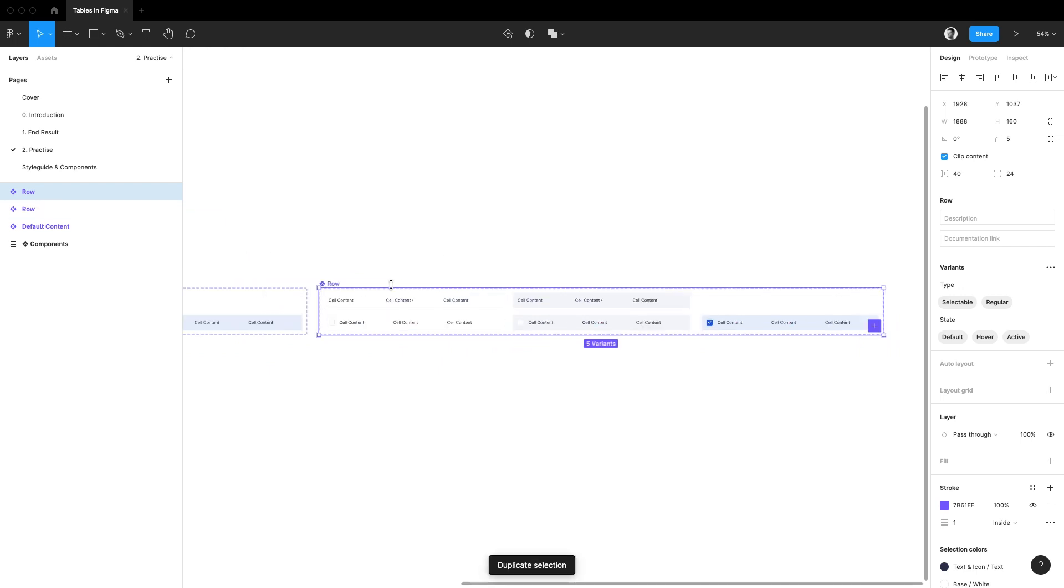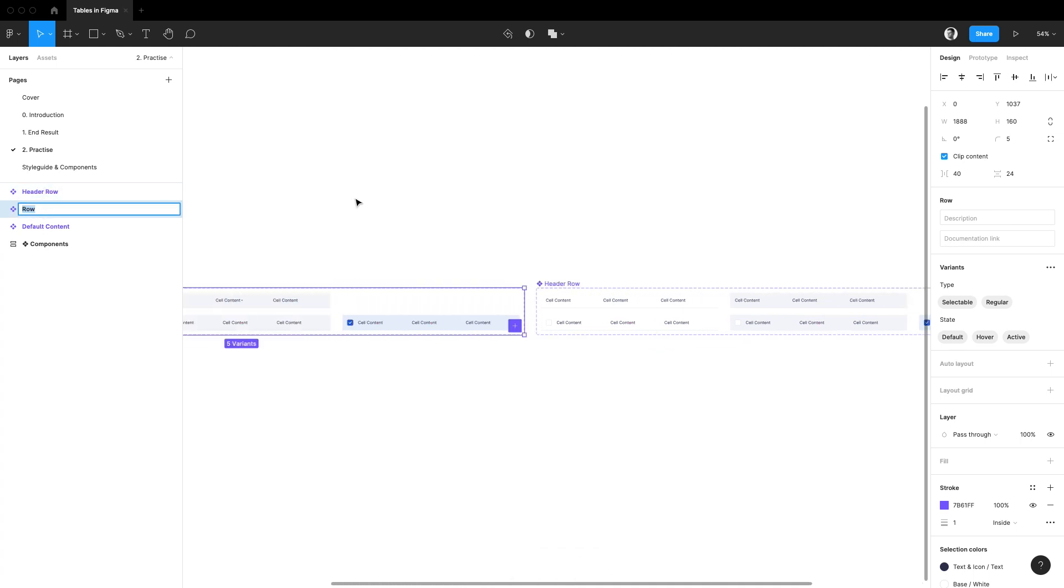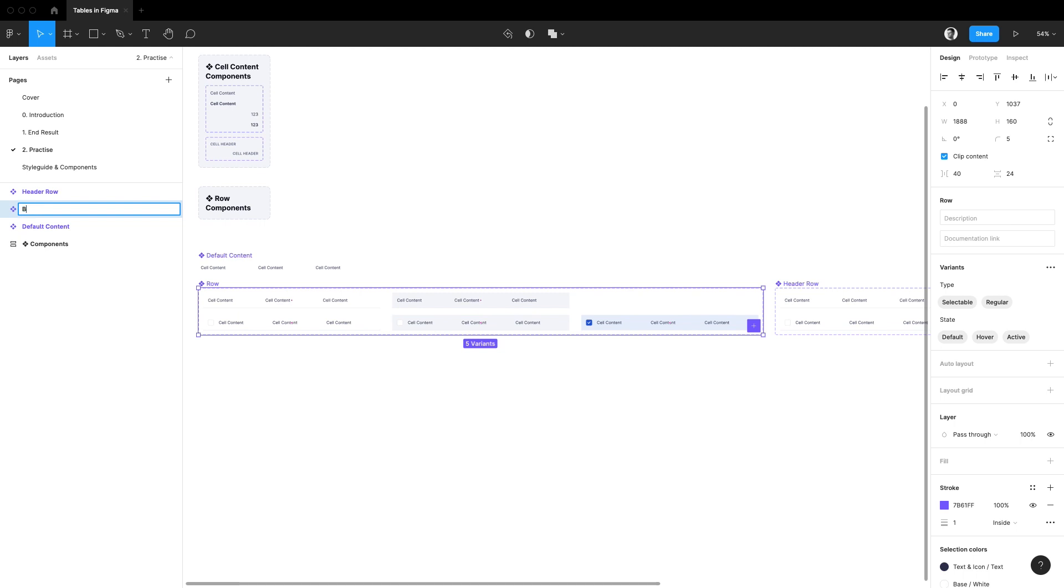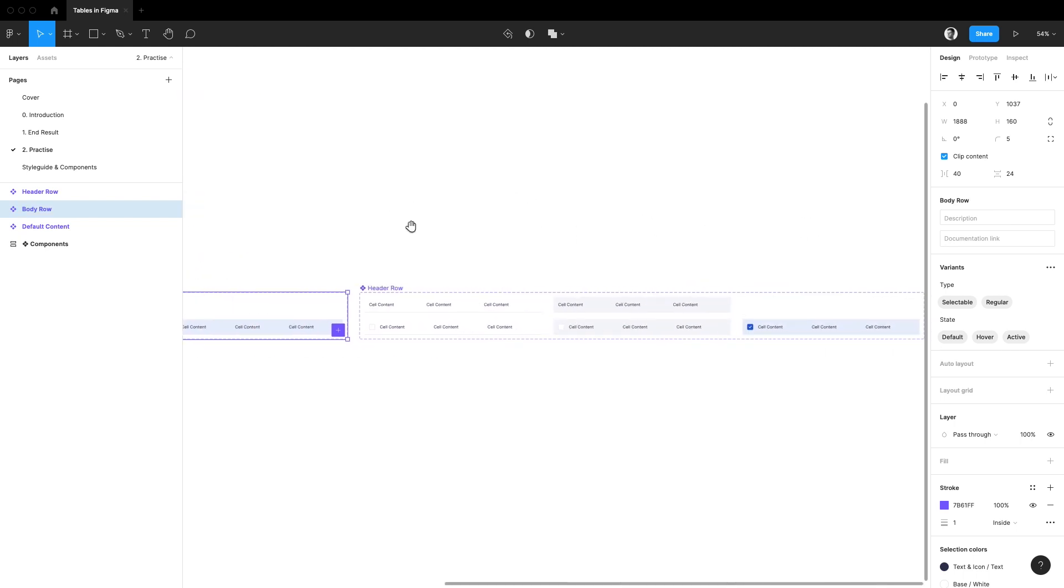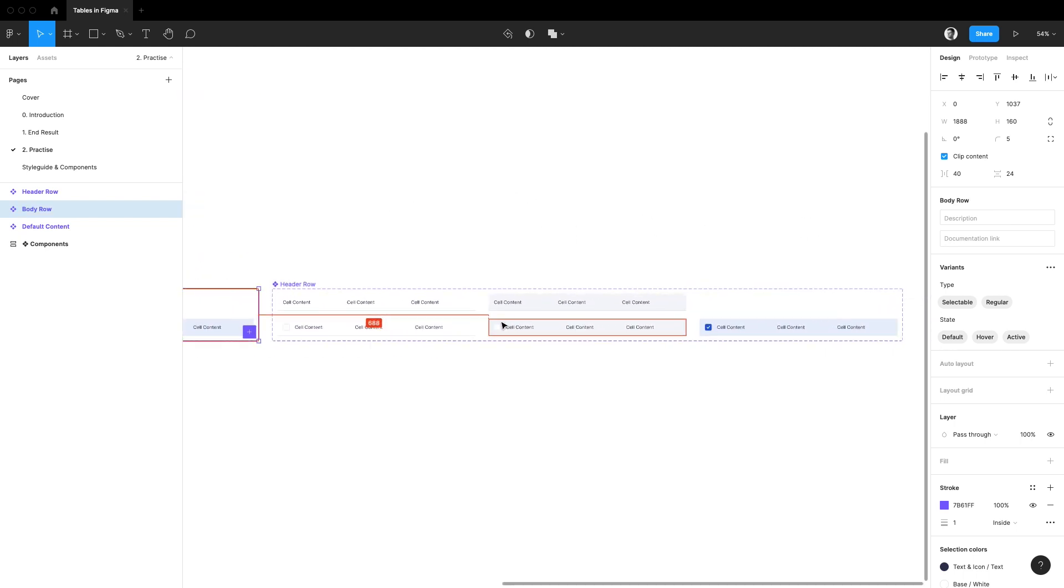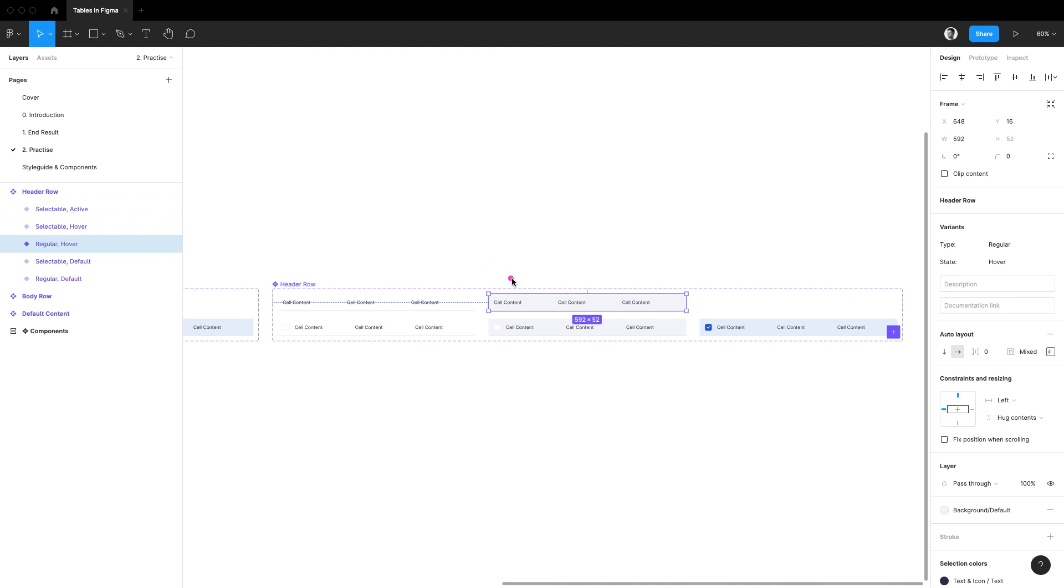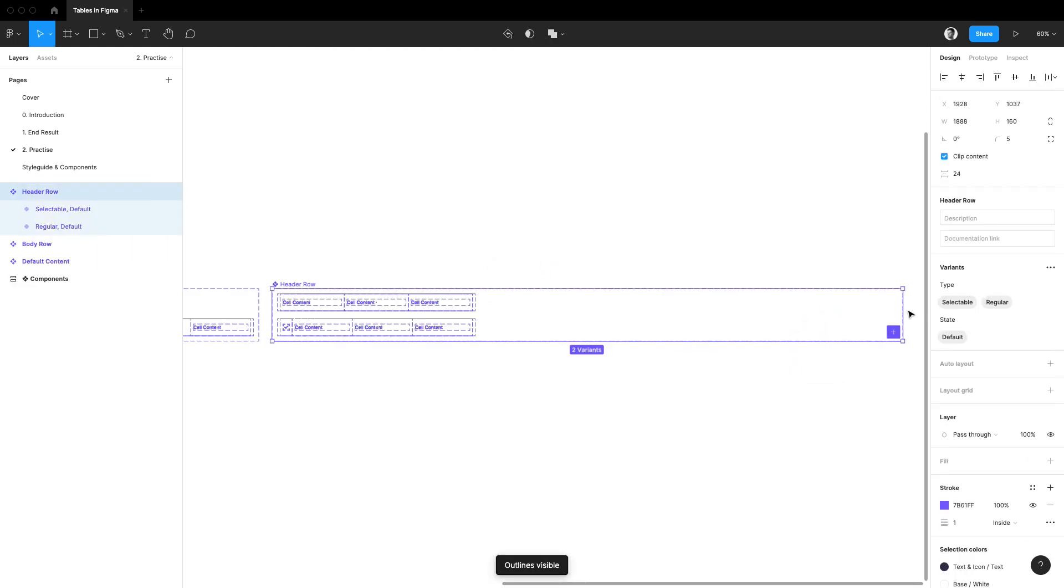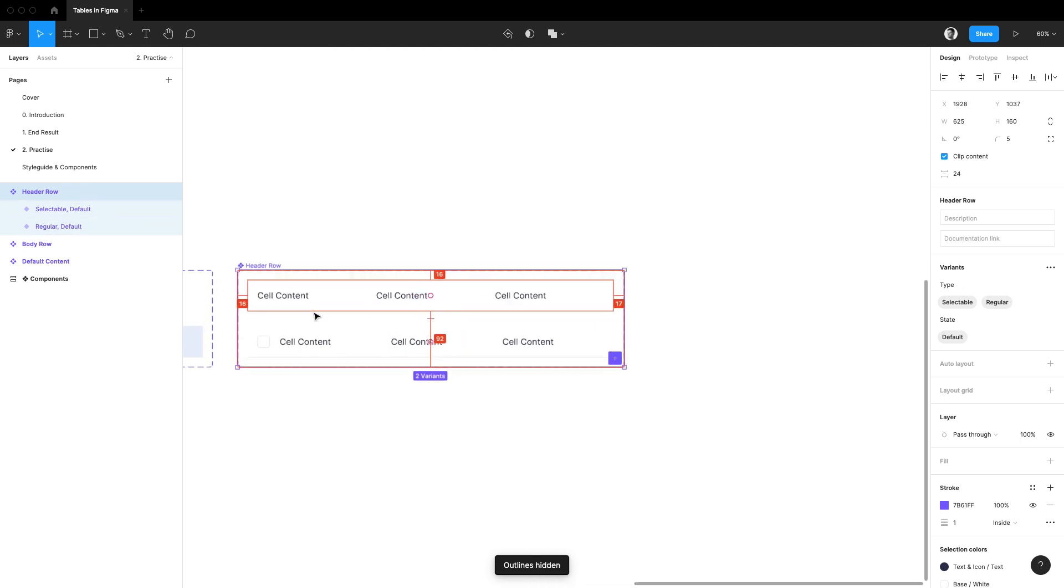I'll rename this to header row and I'll go back to my previous component and rename it to body row. Now for a header row I don't think we're going to need to have a hover or an active state so let's get rid of them right away. Let's also make sure we remove them in variant settings.